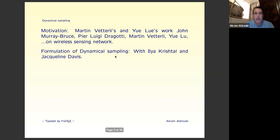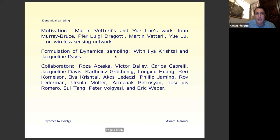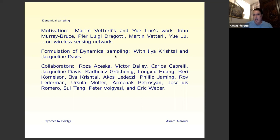At some point, with India, Crystal, and Jacqueline Davis — Jacqueline Davis was my student about eight or nine years ago — we tried to formulate a framework for this kind of wireless sensing network that we were reading about. This is how the dynamical sampling term essentially started. Since then I have worked with many collaborators and students on these problems, and some of them are probably here today.